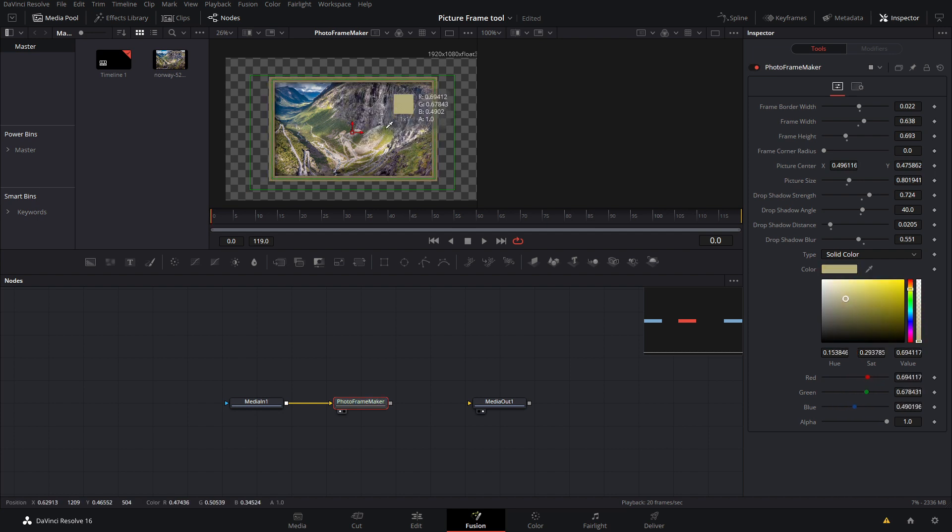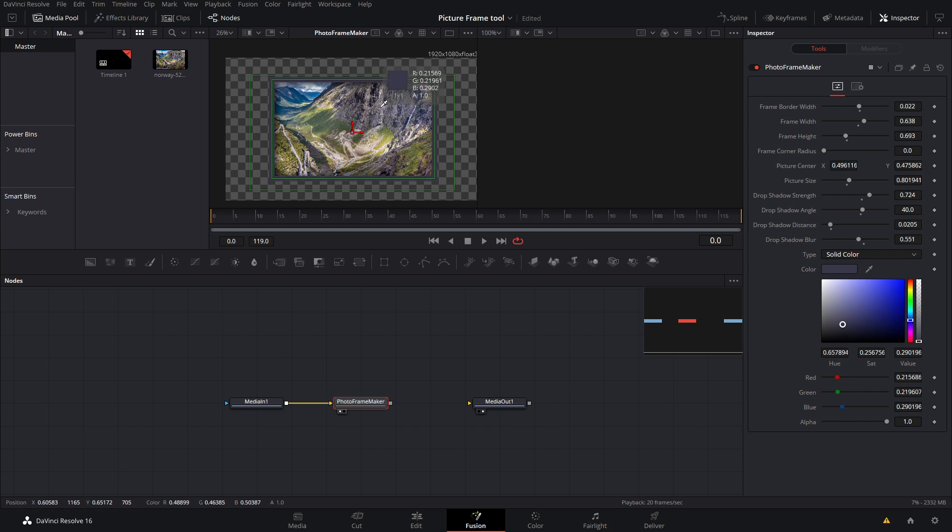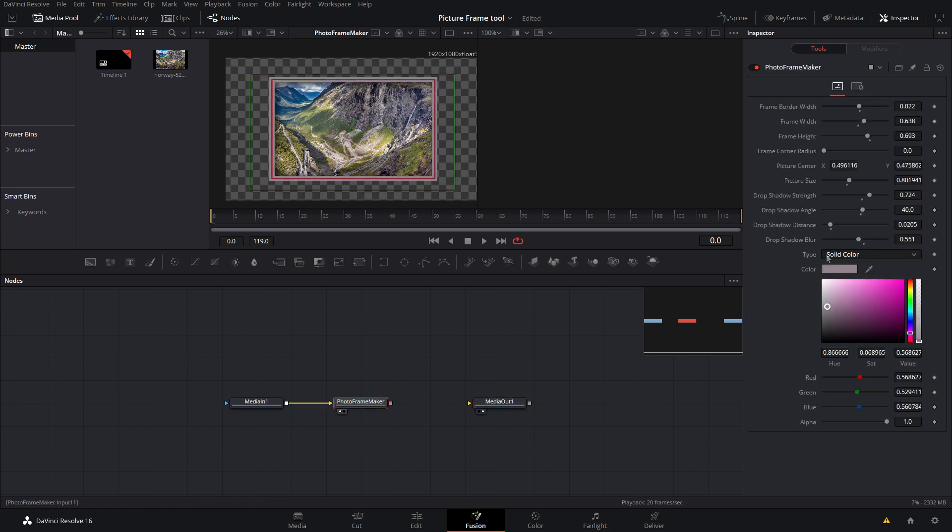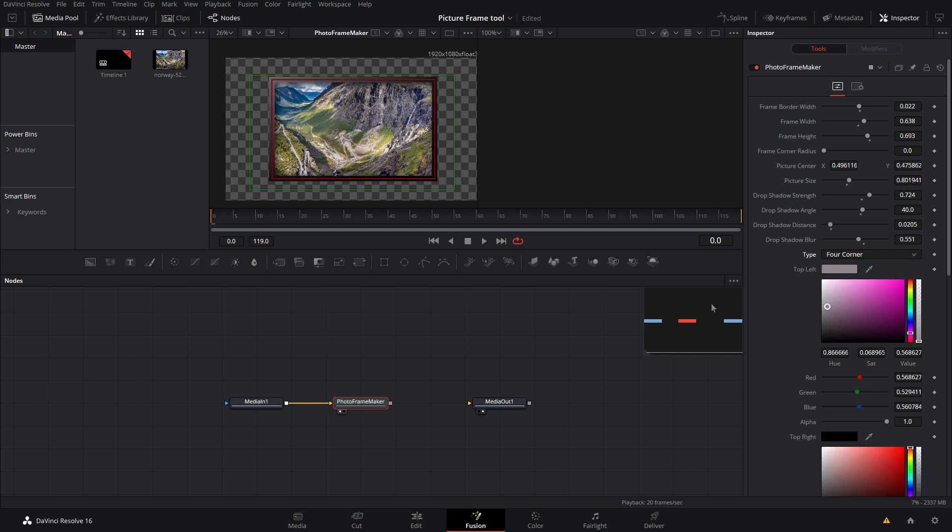Or any of this gray, so something like that you could do. But then we can also do a four corner gradient or any of the other ones. So let's go ahead and do the four corner and then just from the top left we'll just grab one of these colors up in here.